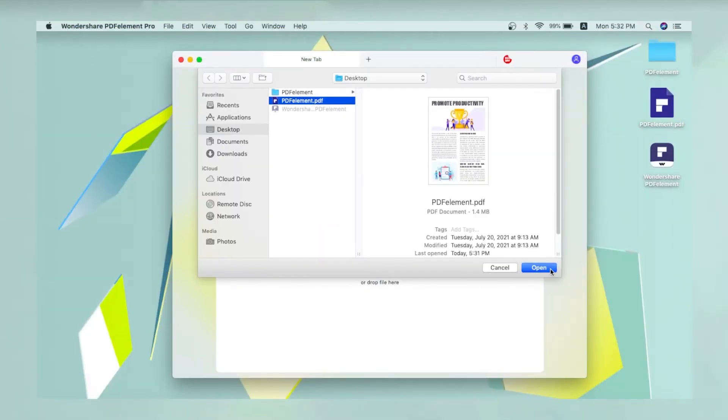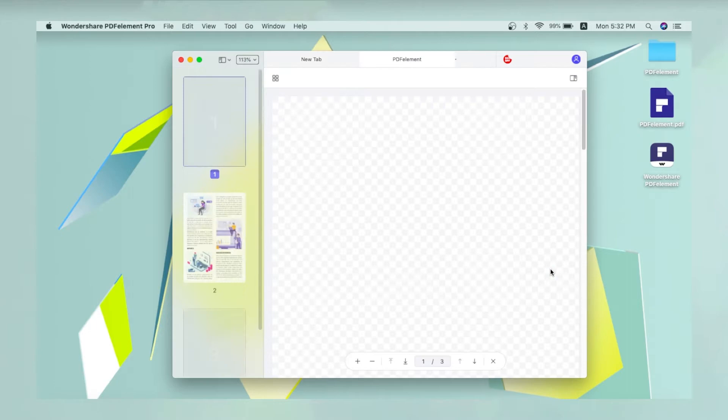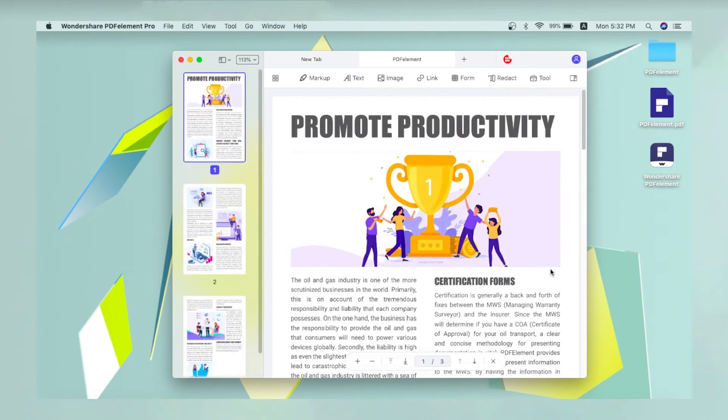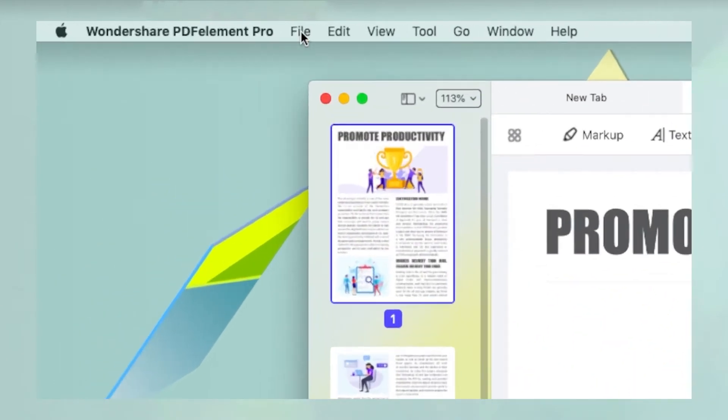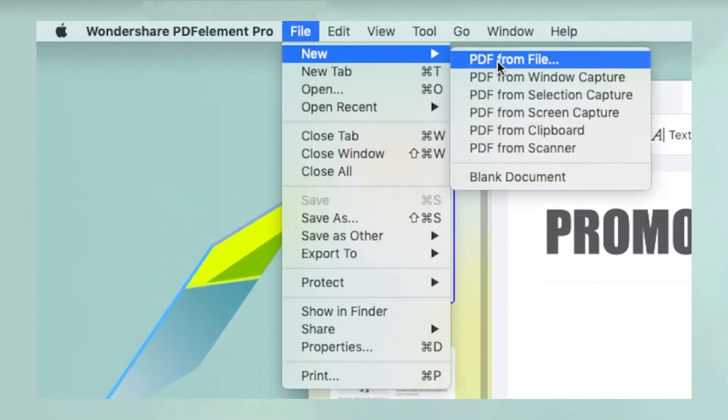Open a PDF file containing an image. You can also convert an image file into an image PDF using the File, New, PDF from File option.